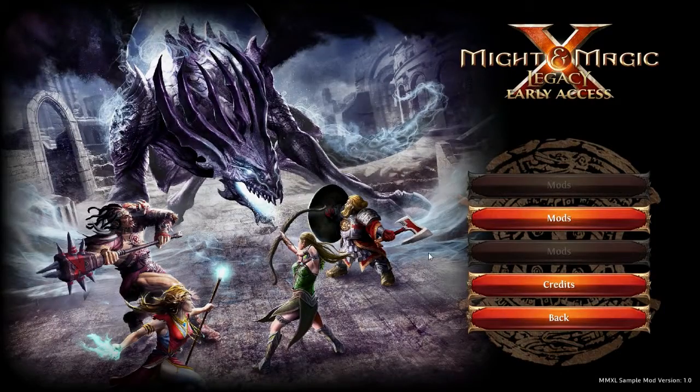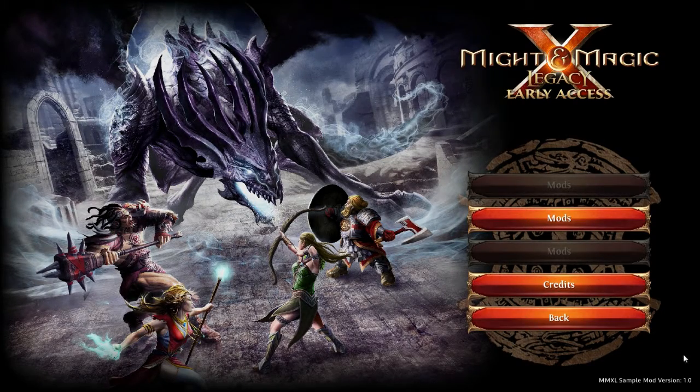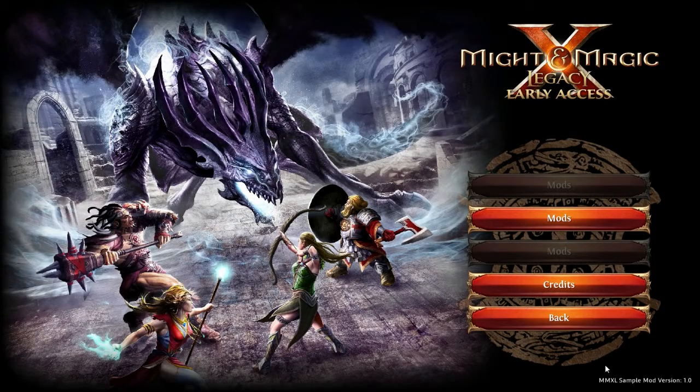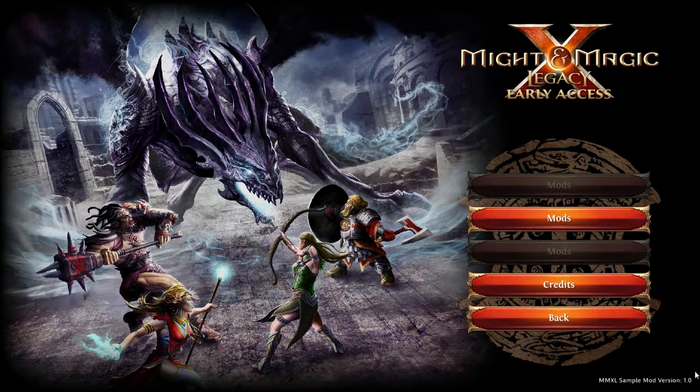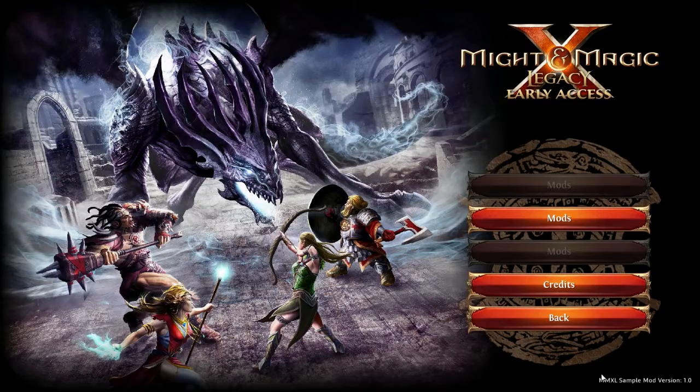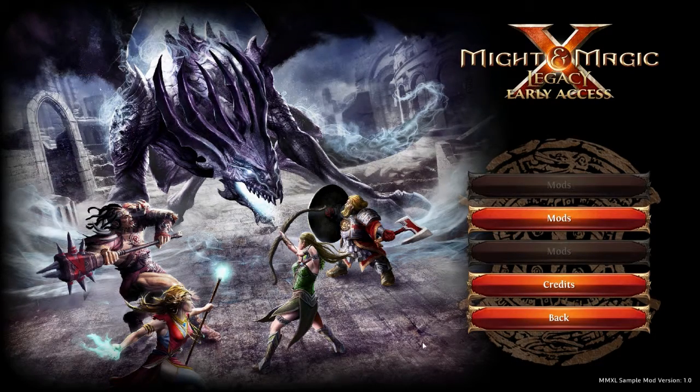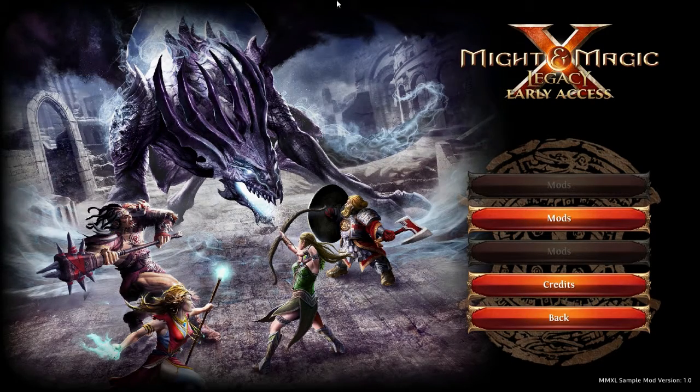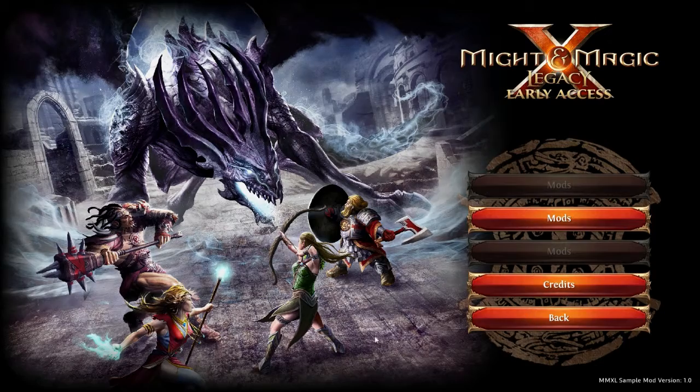After you have pressed the load button you will see a background image if you have configured one and a version number in the corner confirming that the mod is loaded. You can now go back to the main menu. Here you can start a new game with the mod or load a saved game which was created with the mod.